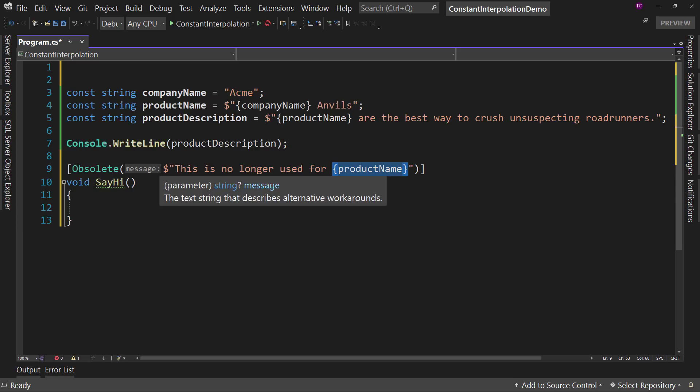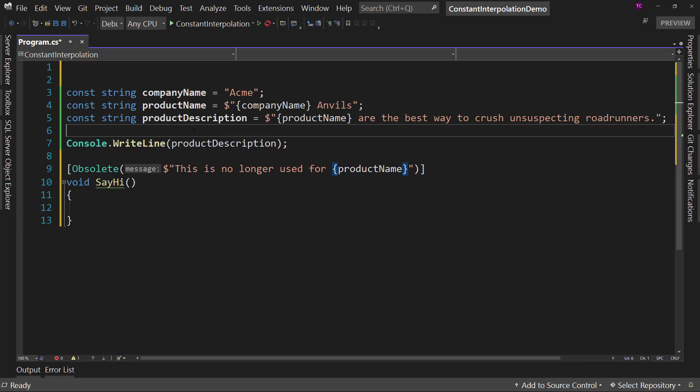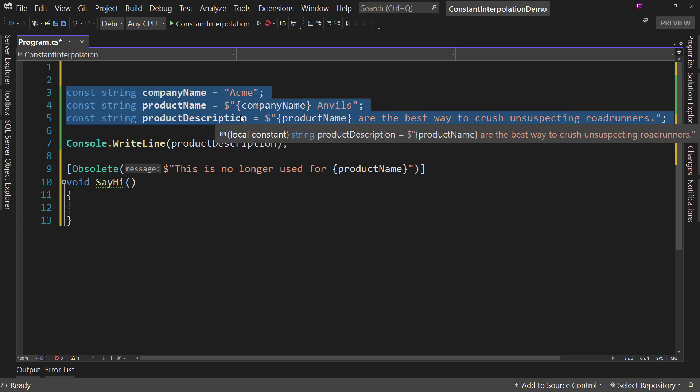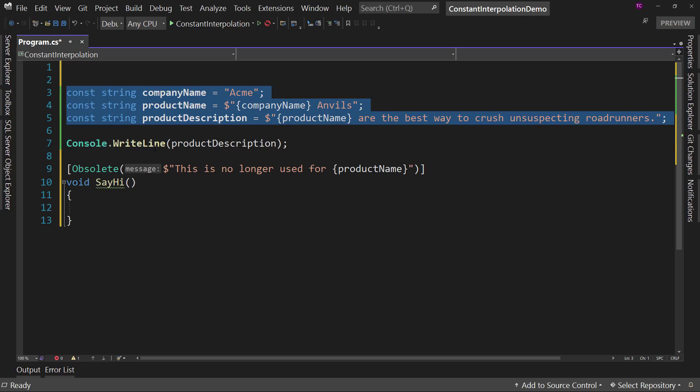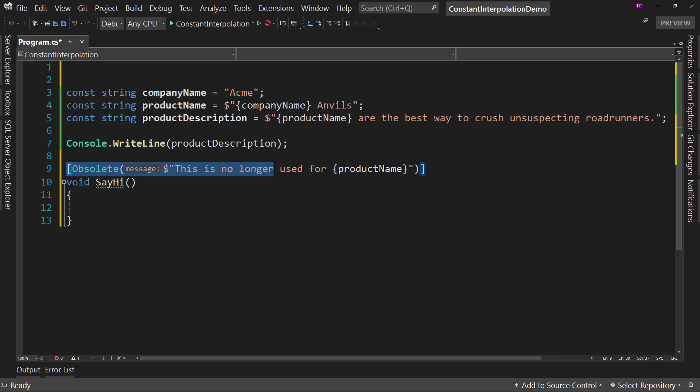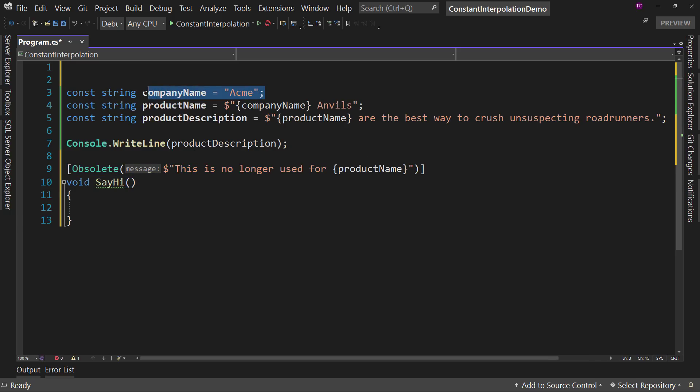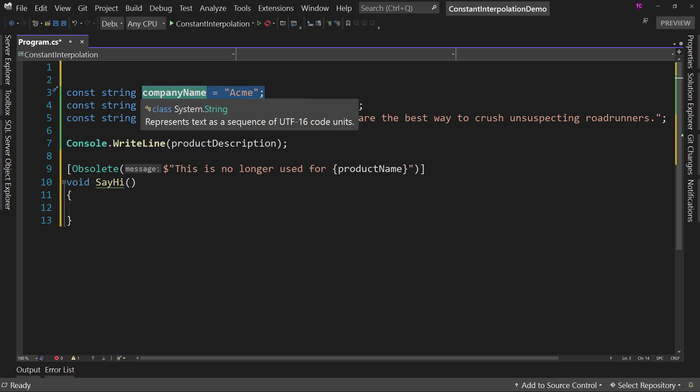So string interpolation, maybe you won't be doing a ton of this if you don't do a lot of constants, but this is valuable. But when it comes to attributes, you can now use constants in the interpolation, which allows you to break apart these different pieces and insert them as needed.